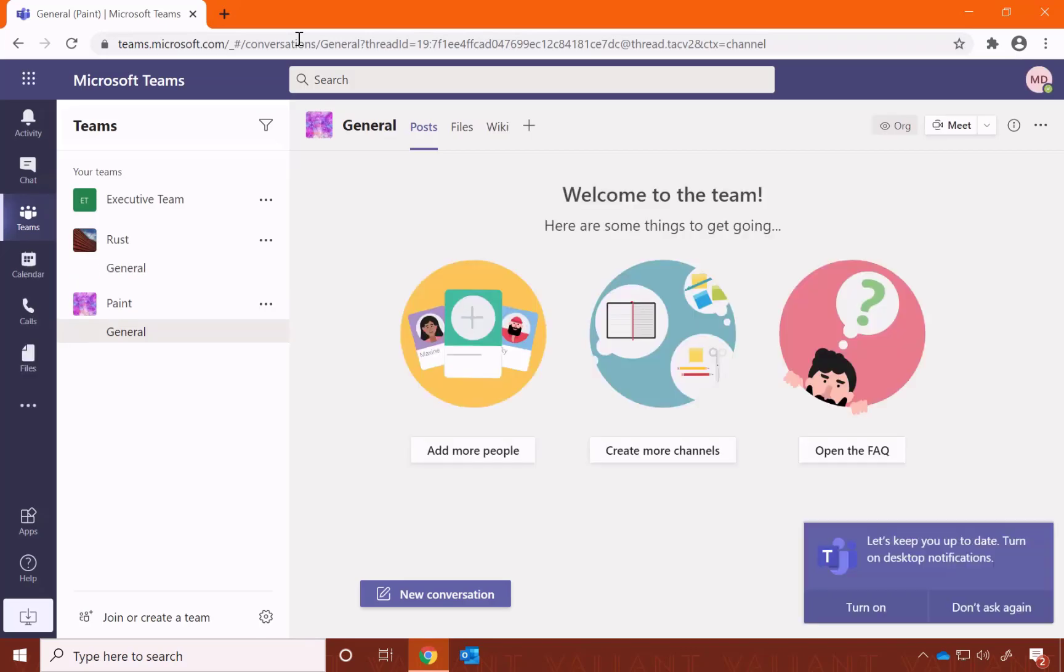If you're already logged into Office 365 on your browser, it will automatically log you in, but if not, you may have to enter your sign-in credentials.